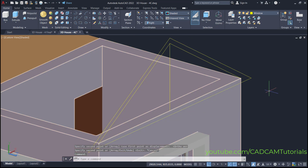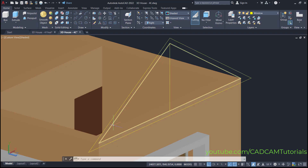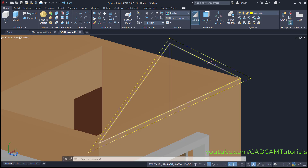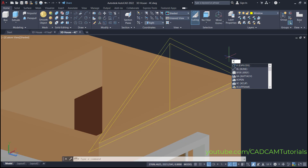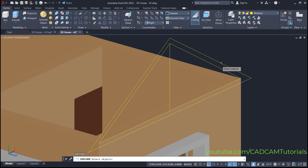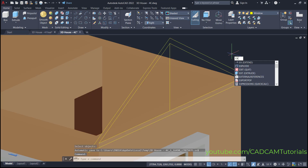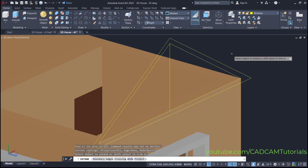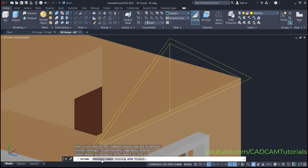Then zoom here. We will extend these lines. Before extending, we will explode this line to separate it into individual lines. Type X for explode, press enter, then select this object and press enter. Then for extend, type EX and press enter. As this is AutoCAD 2022, you will have to click here on boundary edges. If you are using an older version, you can directly select boundary edges.